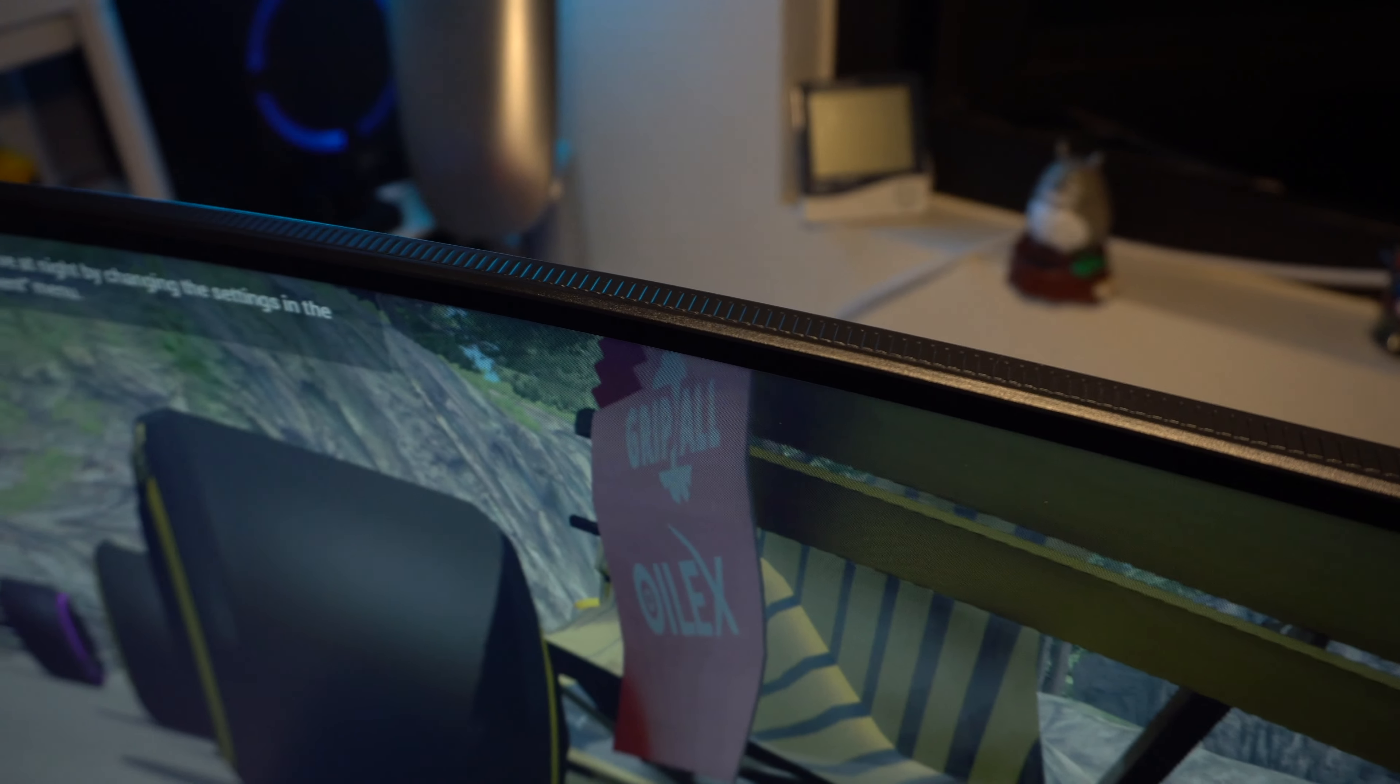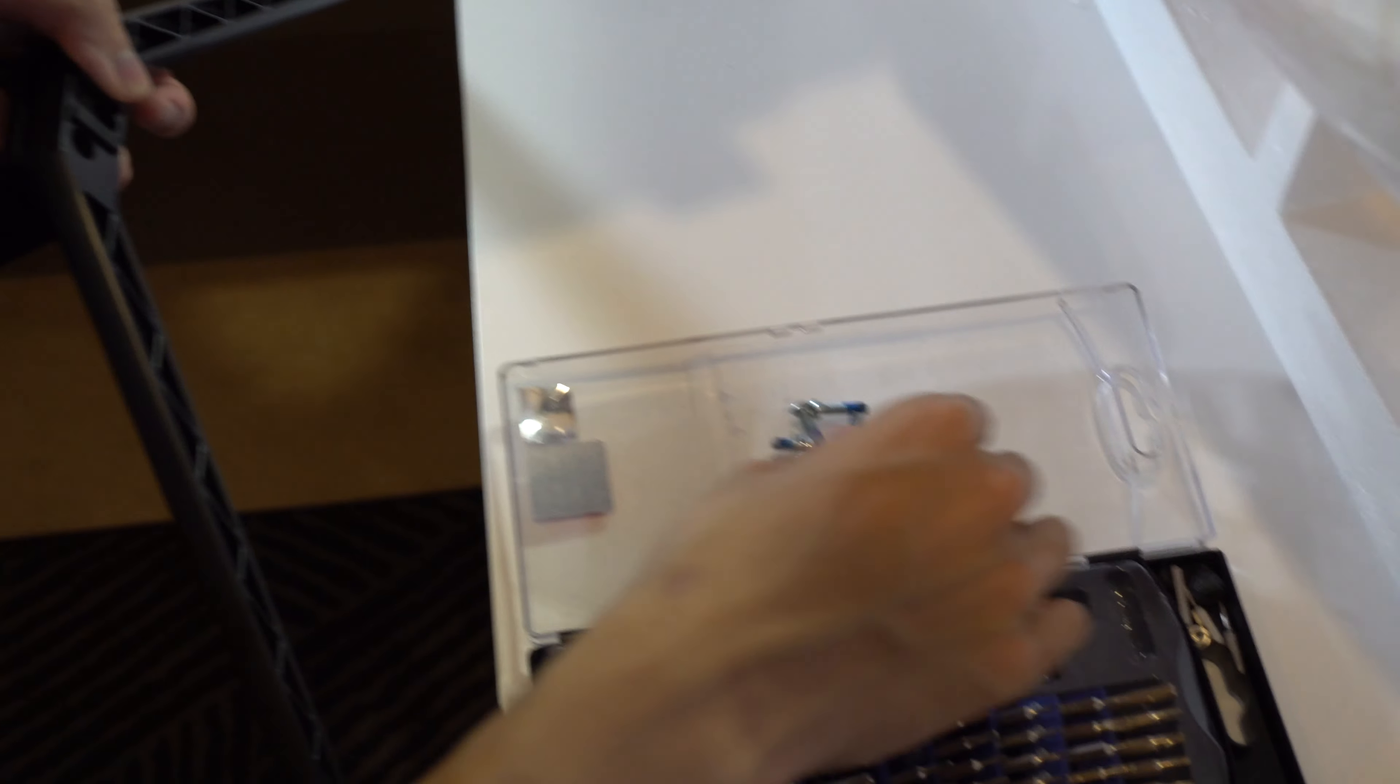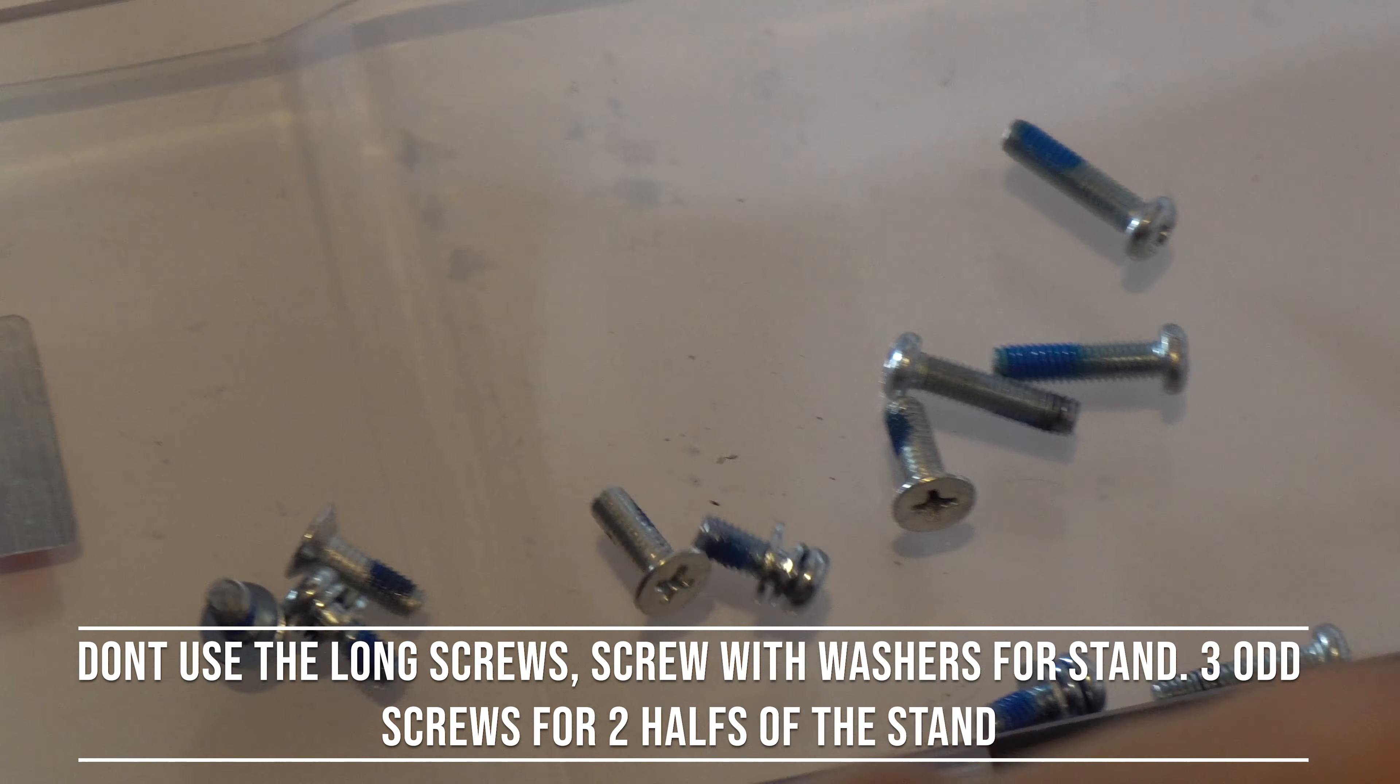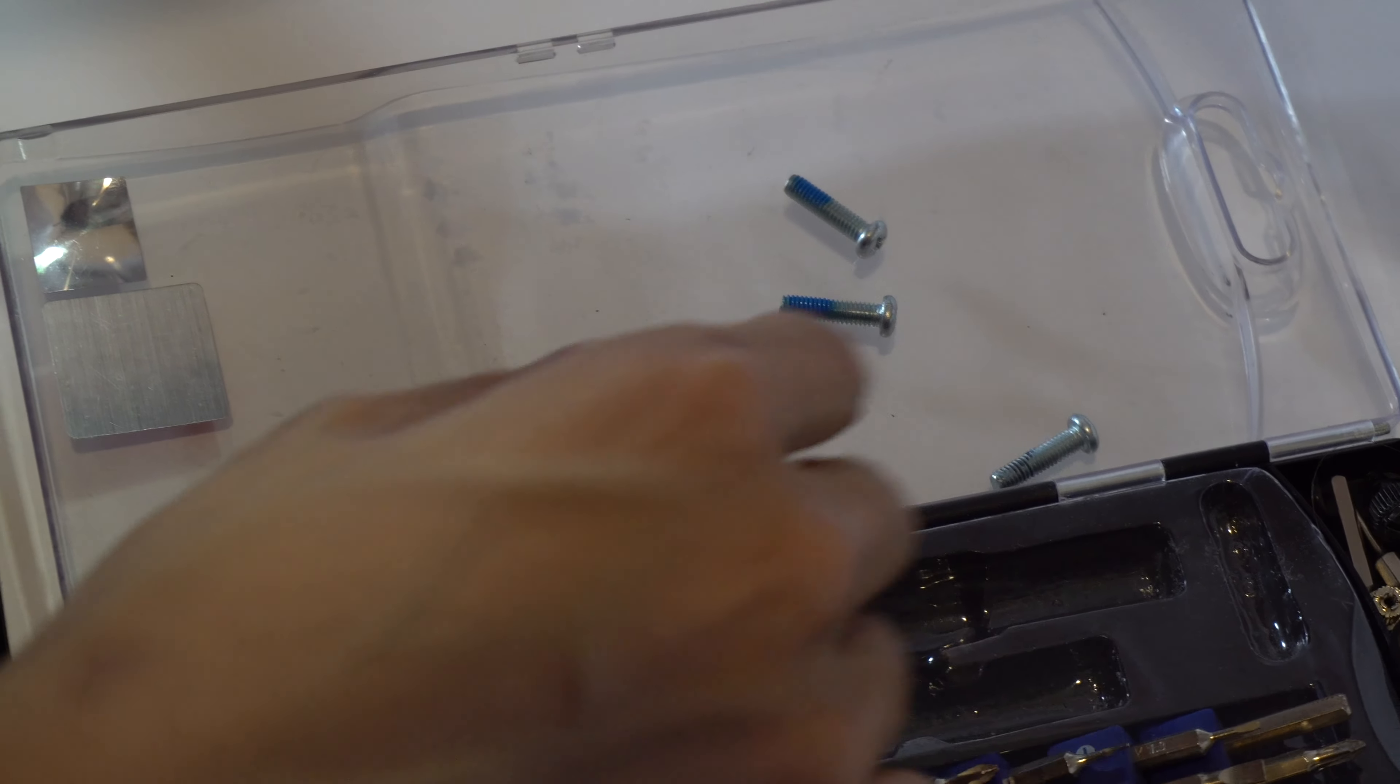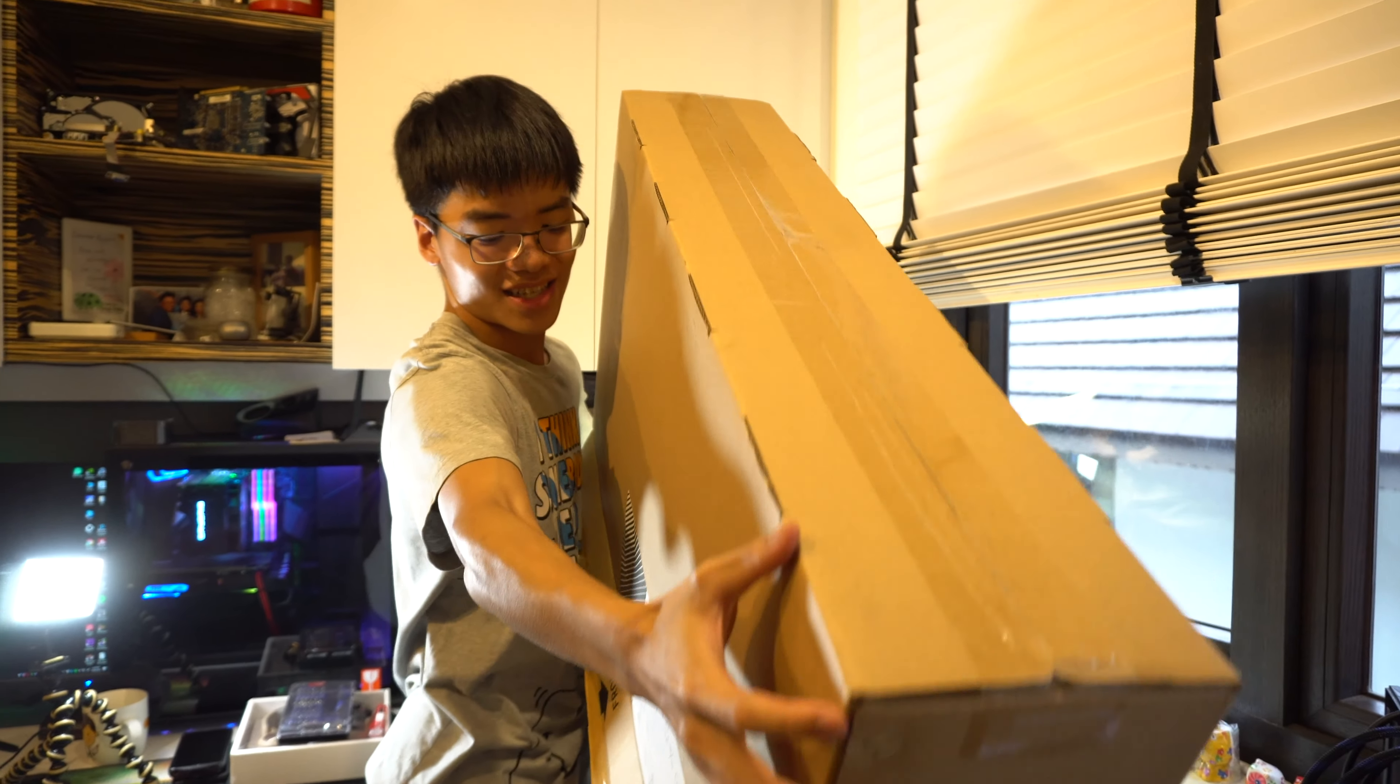For issues with this monitor, the issues mostly lie in the unboxing and setup of the monitor. For the setup of the monitor, the screws to use to assemble the stand and connect the stand to the mounting bracket of the monitor isn't really clear. The only step that is clear is the screws needed to assemble the two halves of the stand together, as there's only three screws provided to do that job.